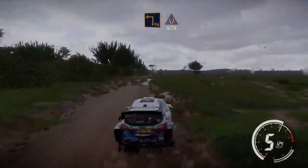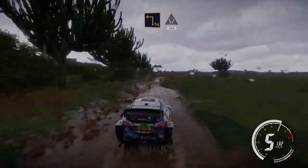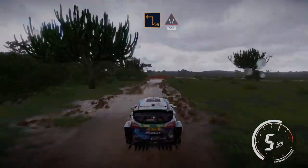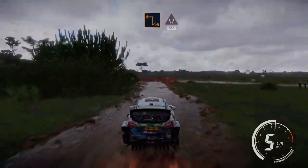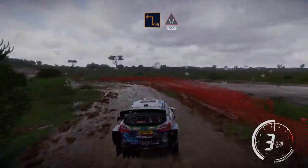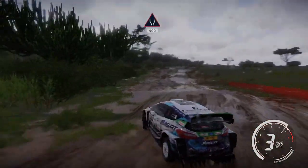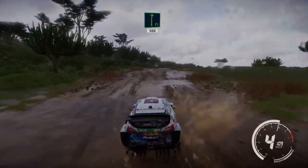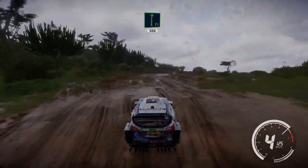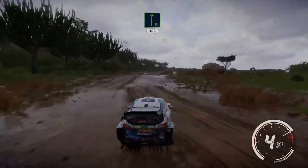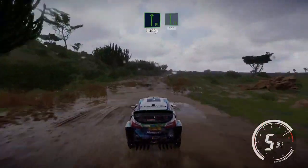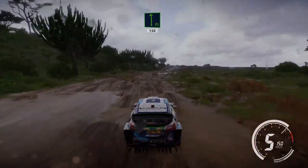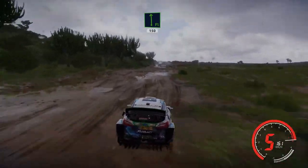Brake square left, into widens, 500. Flat right, over crest, over jump, 300. Flat left, over crest, over jump, 150.